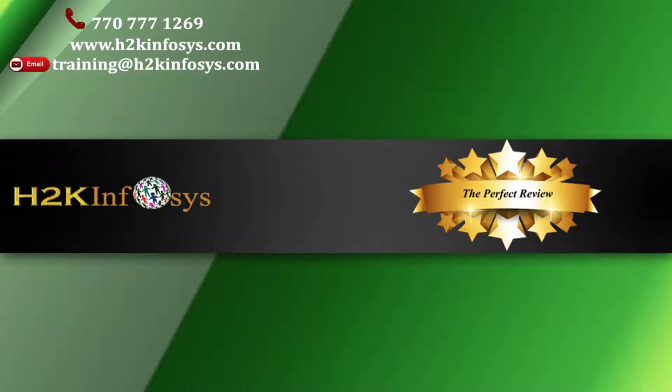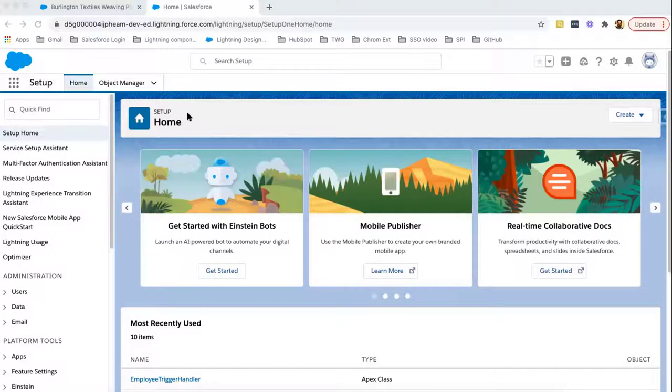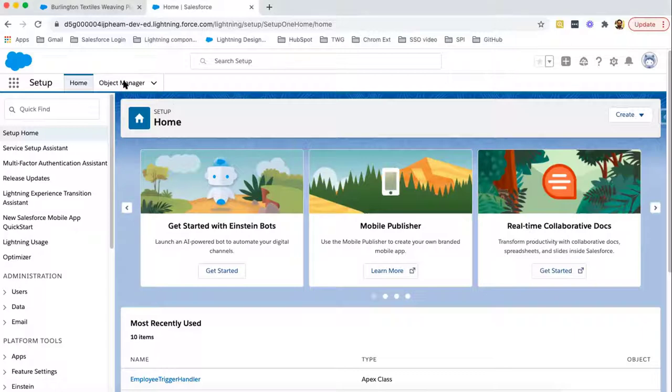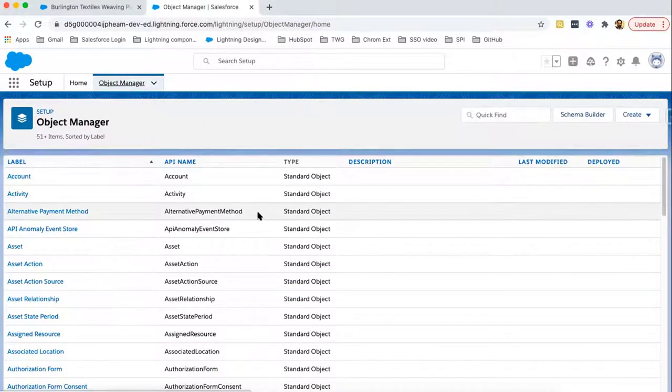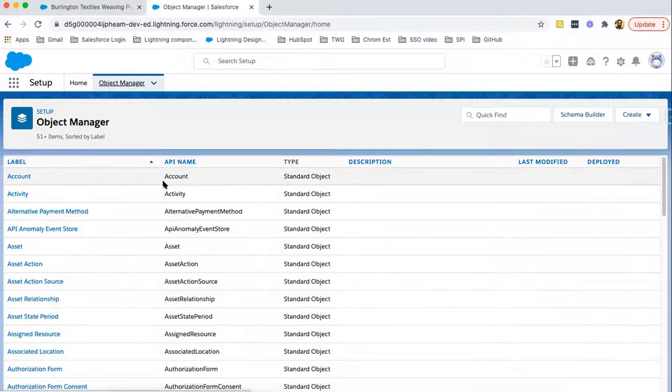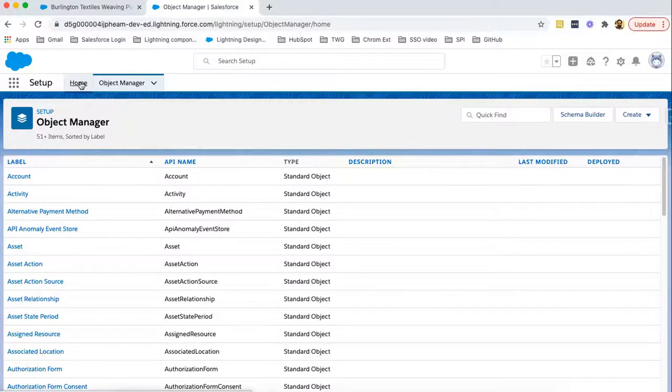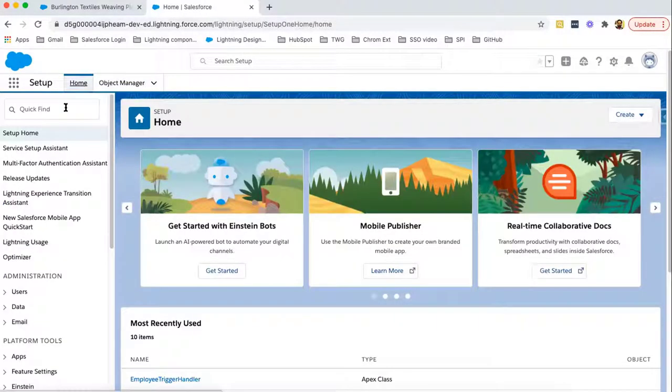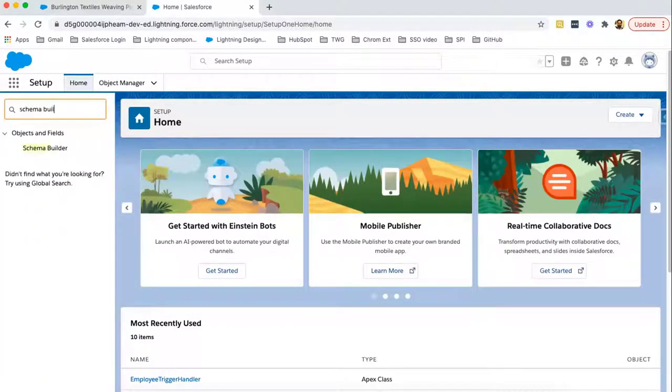In Salesforce, we have two types of objects: standard and custom. If you want to view the list of those objects, you can click on Object Manager. It will show you all available objects, whether it is standard or custom. Now, if you want to view object relationships with the help of pictorial representation, Salesforce provides one more feature known as Schema Builder.